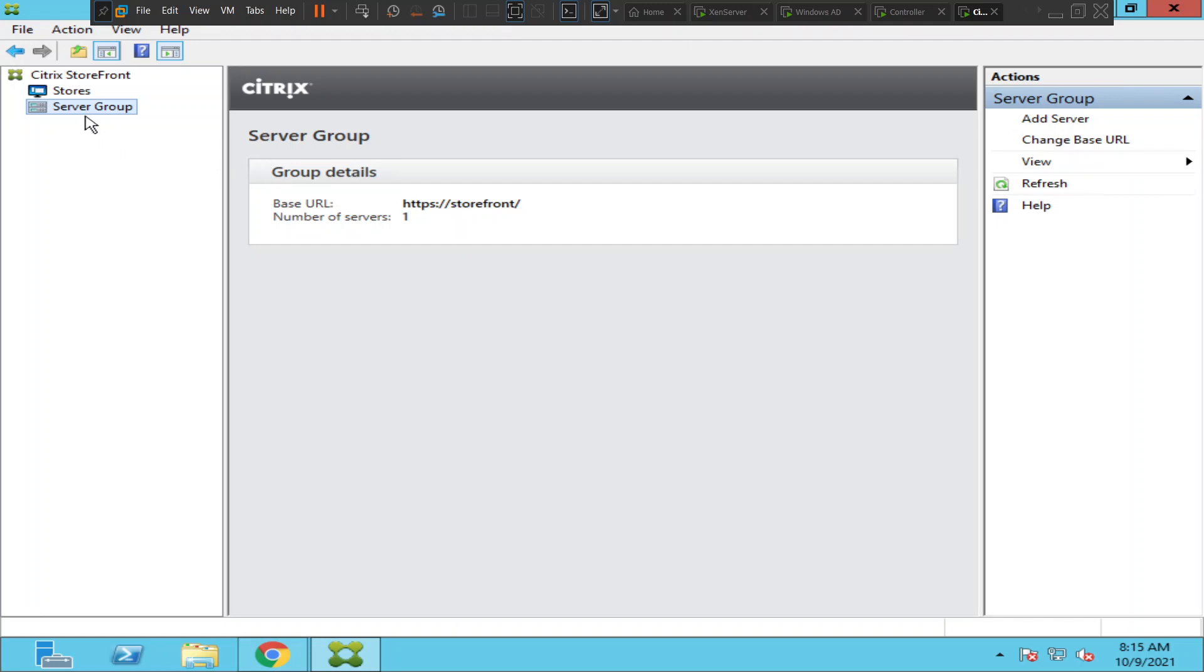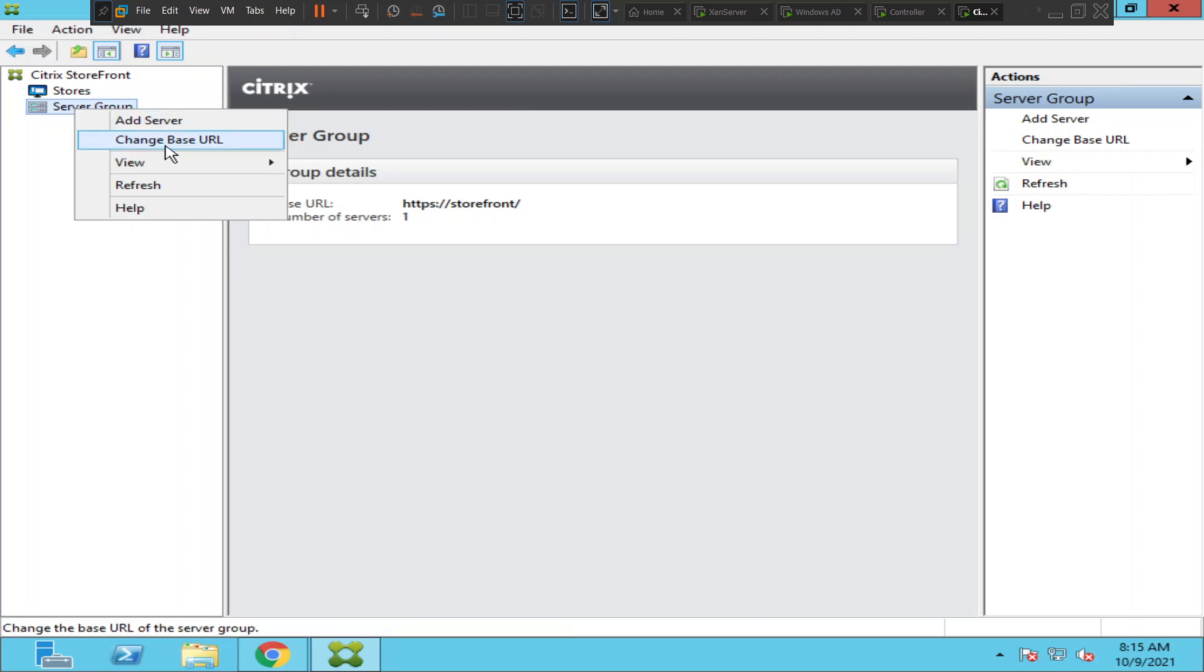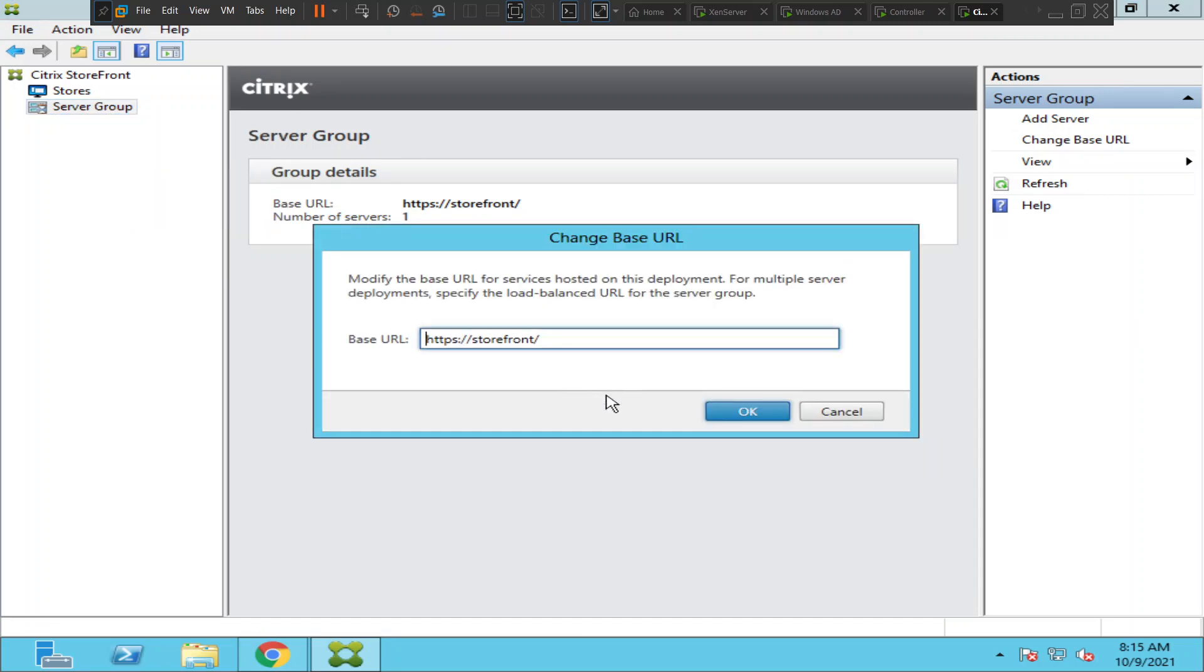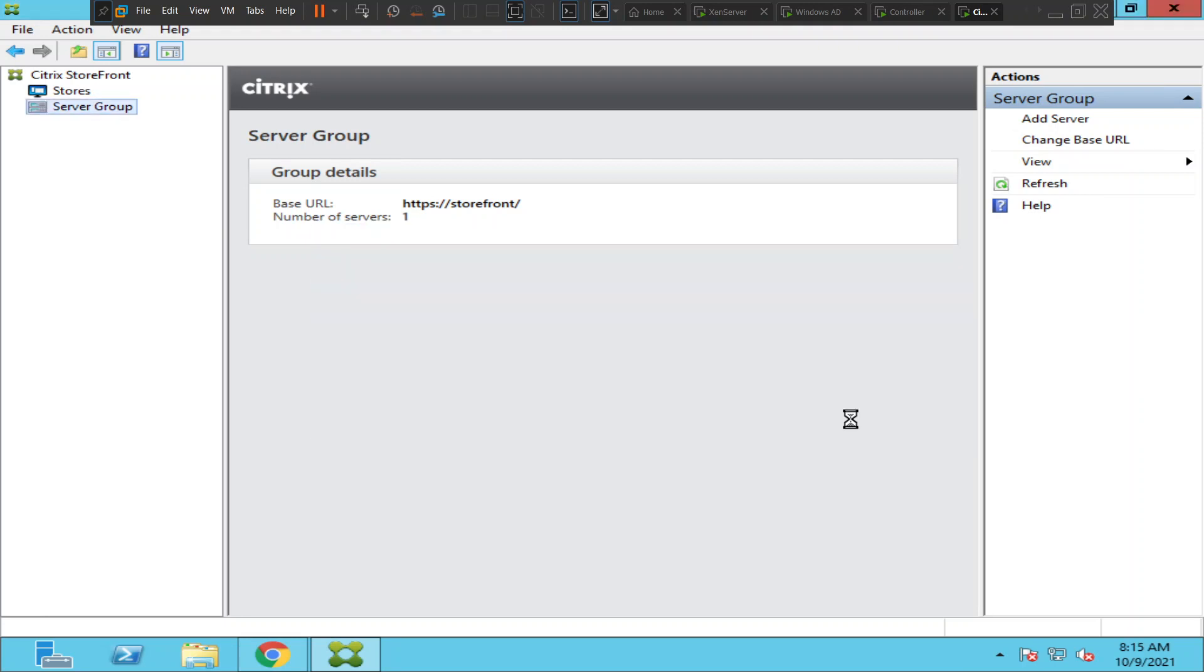So this is how you can change the base URL on the StoreFront server. I hope you find this information helpful. Thank you for watching.